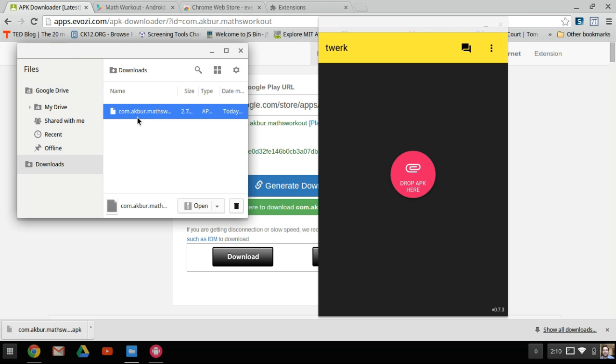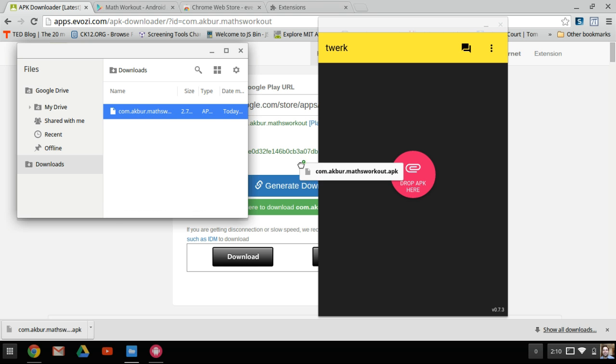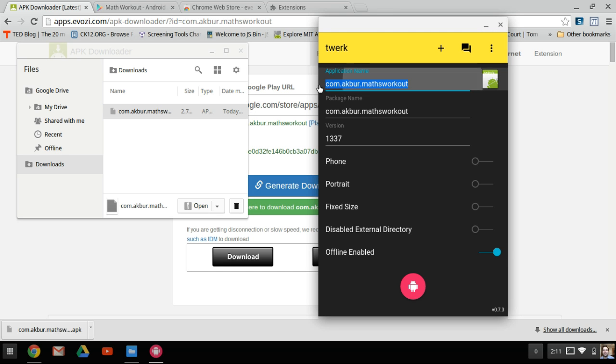Now I've opened Twerk. I have the Math Workout APK. I can take the Math Workout APK, or whatever Android app that you want to install, and drag it over to Twerk. Now what that's going to do is open up some settings on how we want to install this file.